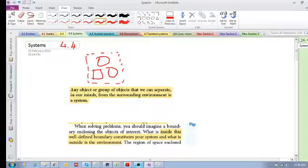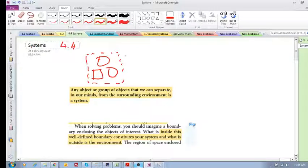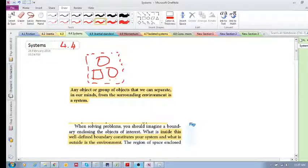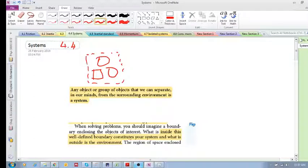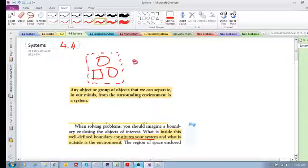This is now our system. The system has a boundary, and whatever is inside the well-defined boundary constitutes the system, and what is outside the boundary is the environment.